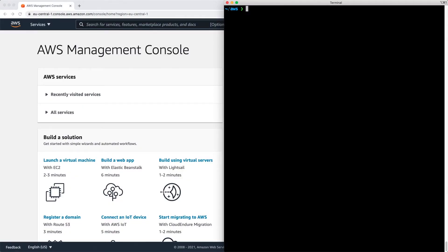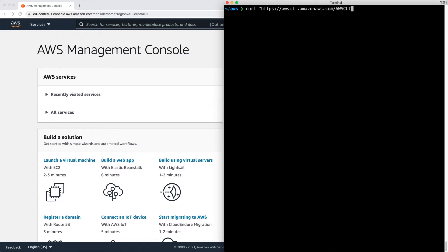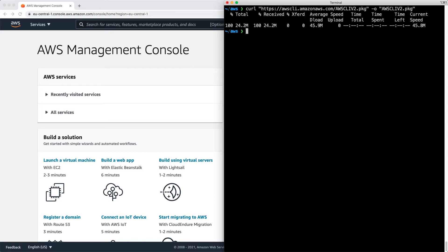Right now I'm in my terminal and I'm going to curl https://awscli.amazonaws.com/awscliv2.package and output it to awscliv2.package. I'm going to put that down in the description. Press return, it's downloaded the file, you can see it here.